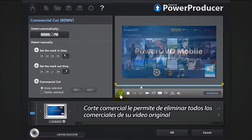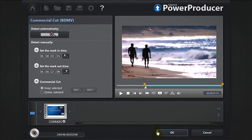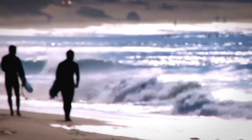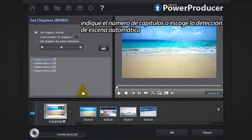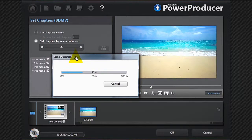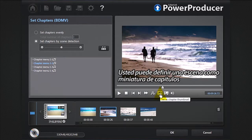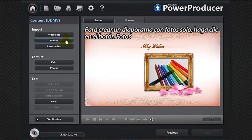Commercial Cut allows you to remove any commercials from your original footage. You can also set chapters to your movie disc. Click the Chapters button and indicate the number of chapters, or select Automatic Scene Detection. You can set a scene as a chapter thumbnail.